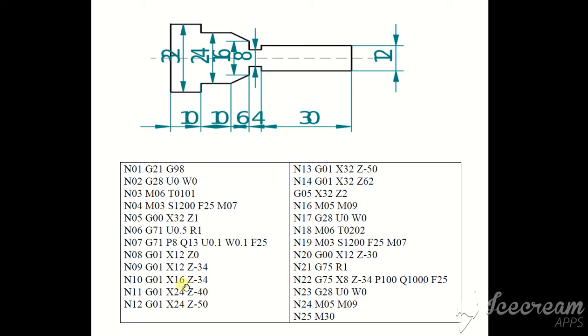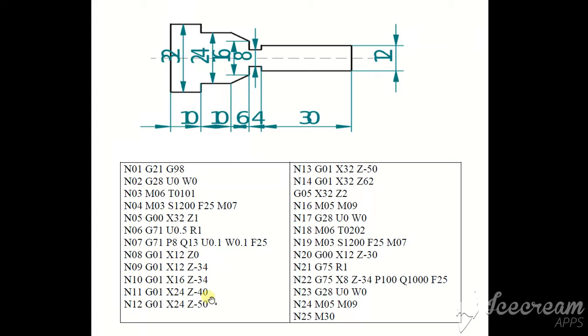And G0, X16, Z-34. We take a tool above. X16, Z34. X24, Z-40. X24, Z-40. X24, Z-40 here. X24, Z-40. And G0, X24, Z-50. X24, Z-50 here.